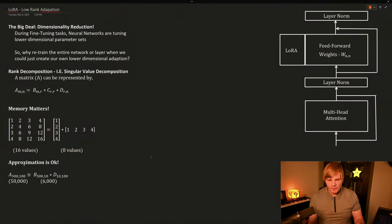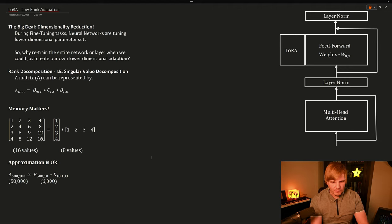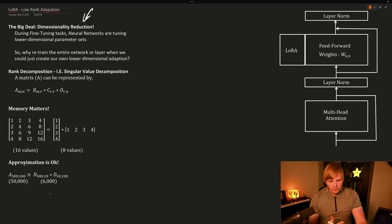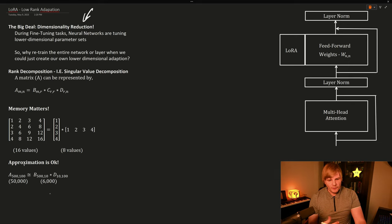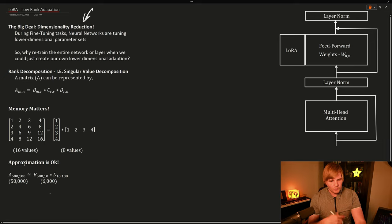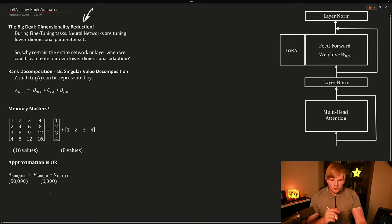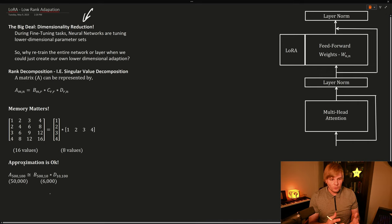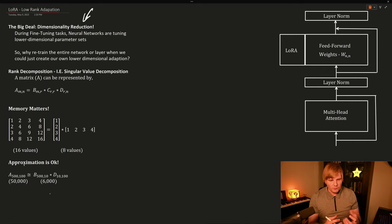Why LoRAs is a big deal is because it's essentially doing a dimensionality reduction. And why this is the case is that during fine-tuning tasks, we find that these generative models are really just tuning some lower dimensional set of their parameters. So why retrain the entire network or a layer when we can just create our own lower dimensional representation?